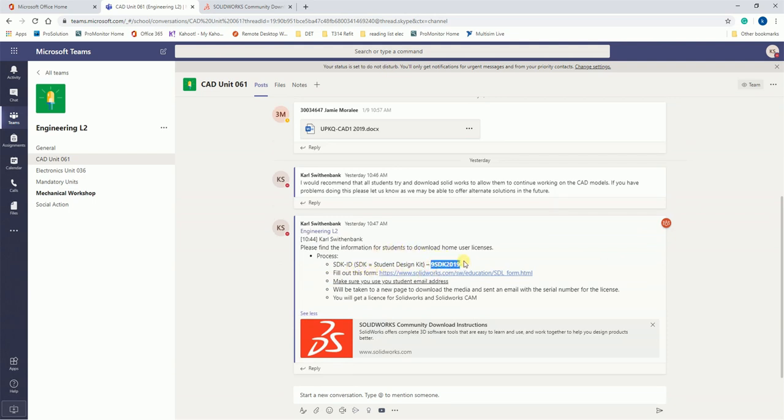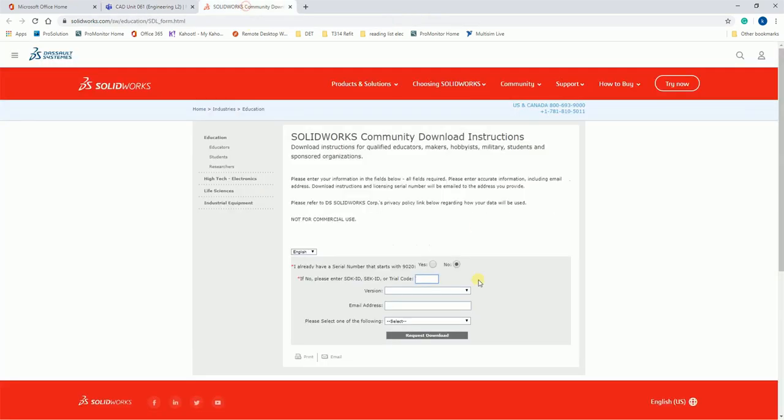Okay, next I'll select a version, and the version we want to select is 2019-2020.